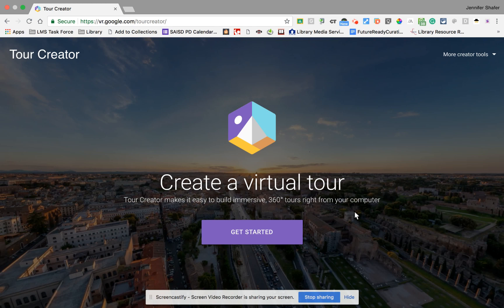Hey, this is Jennifer, and I want to share with you the Tour Creator platform from Google. This lets you and your students create virtual tours that use 360 images from Street View or that you can upload yourself, and it allows you to give information and take your participants on a tour wherever you want them to go.